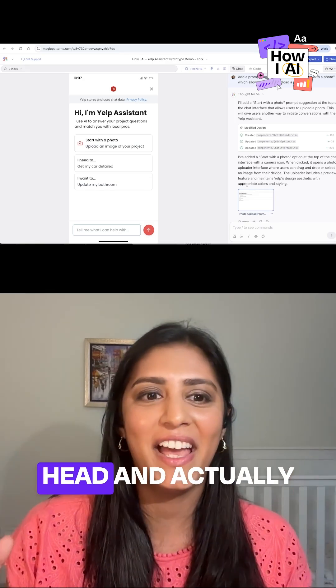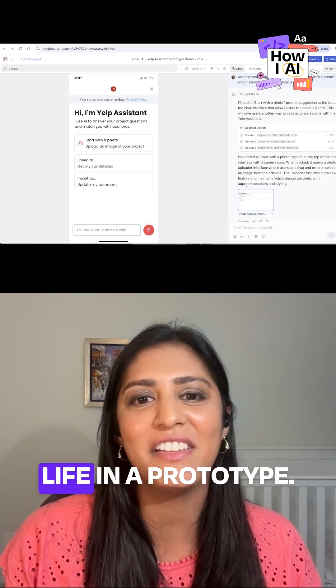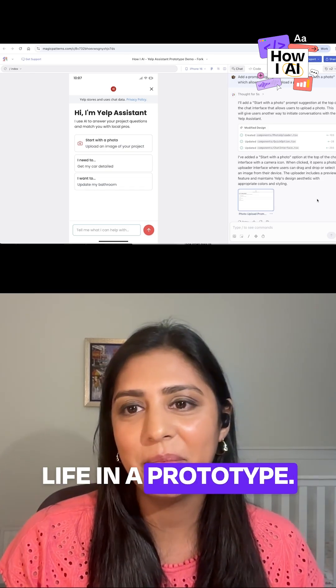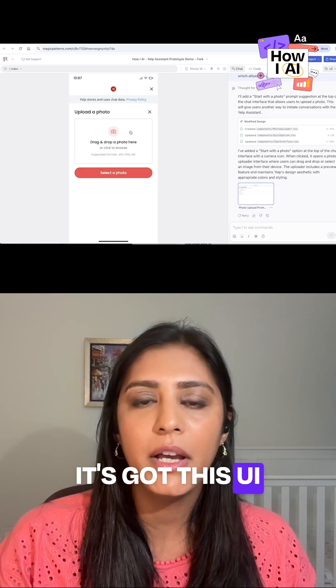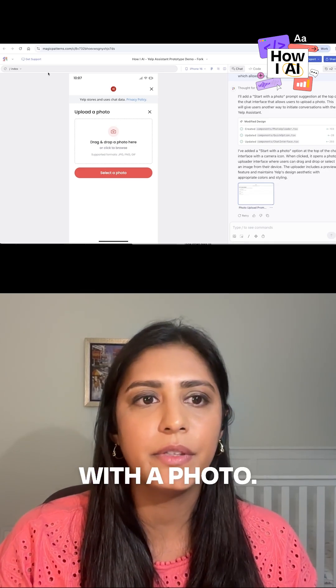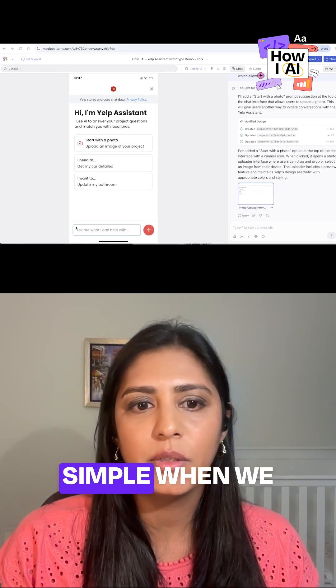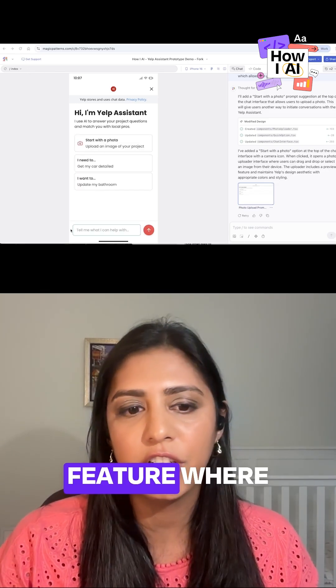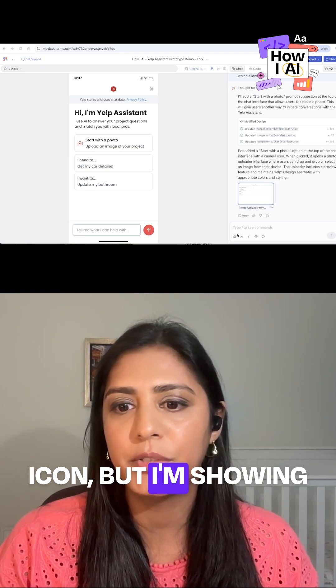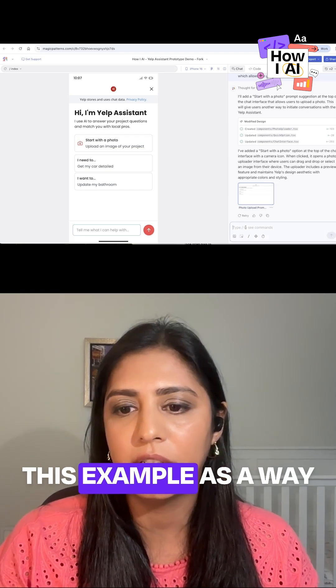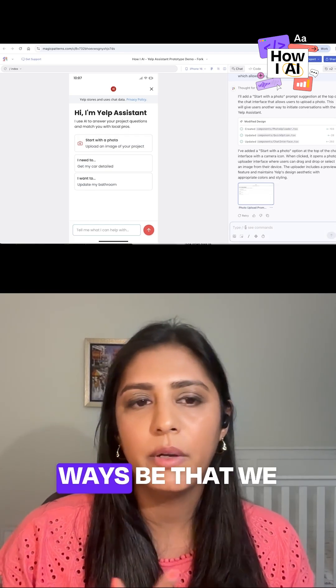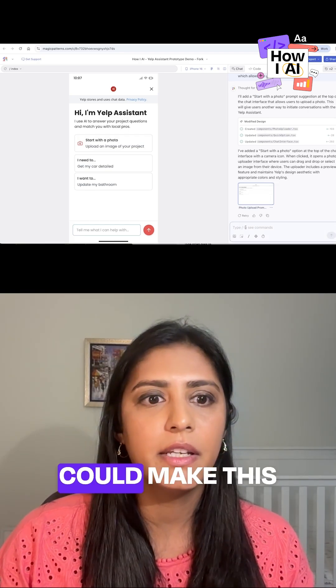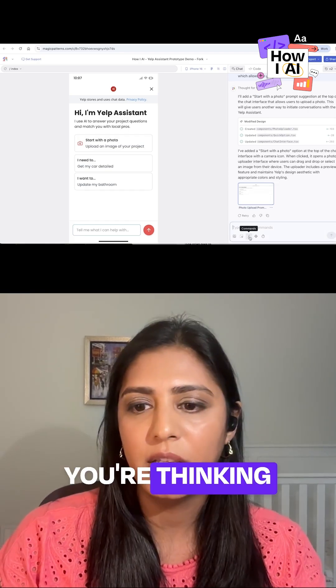We have a 'start with the photo' so you can see here it's got this UI where I can start with the photo. We did something simple when you launch this feature where there's just a camera icon, but I'm showing this example as a way that you can explore what would other ways be that we could make this experience as you're thinking about iterating.